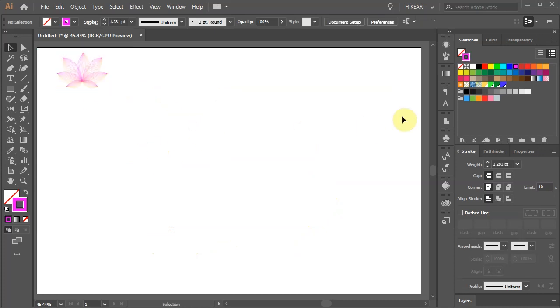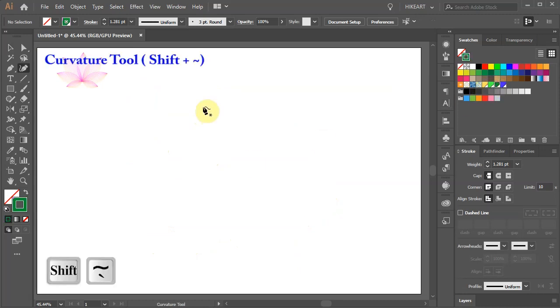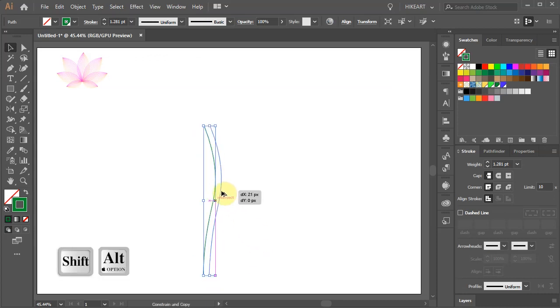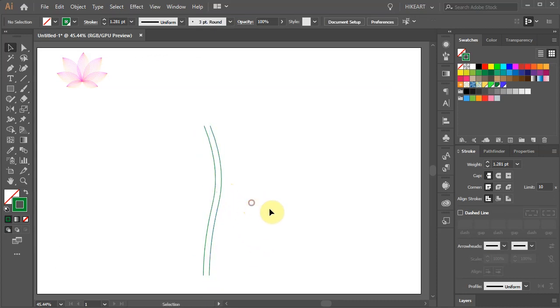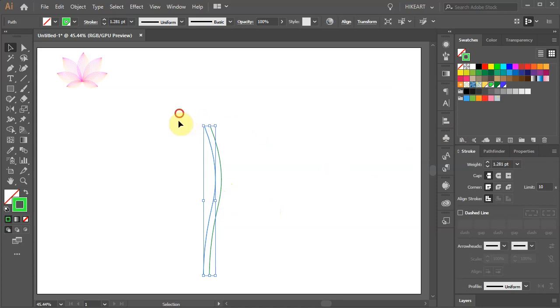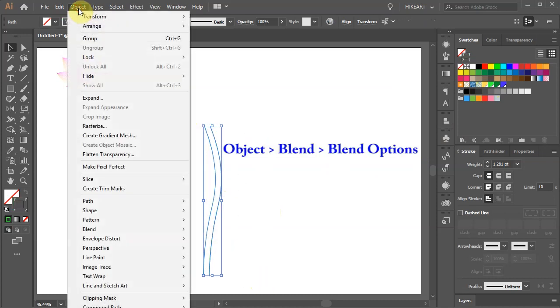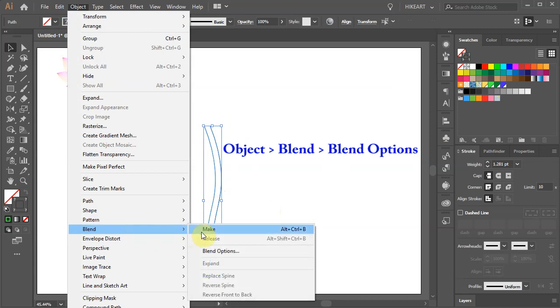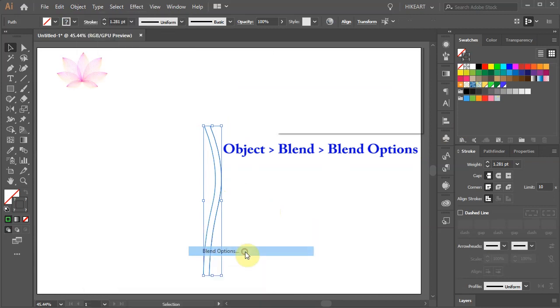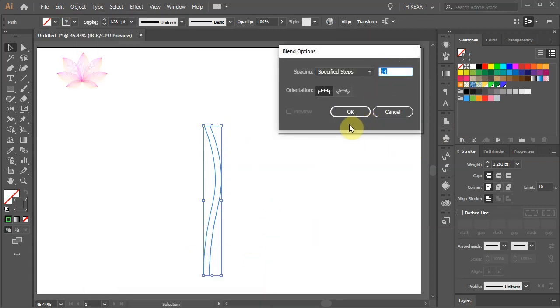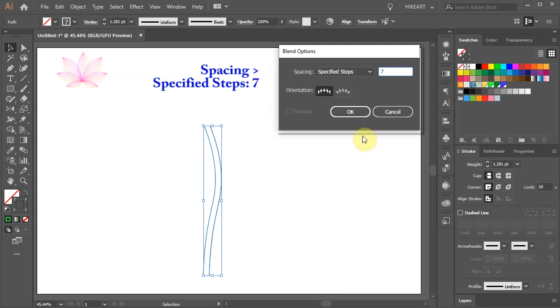Next we will create a stem using the same technique. First create a curved line. Now duplicate it. Adjust the color. Select both. And like before, go to Object, Blend, Blend Options. But this time change the specified steps to about 7. Just experiment and see what works for you.